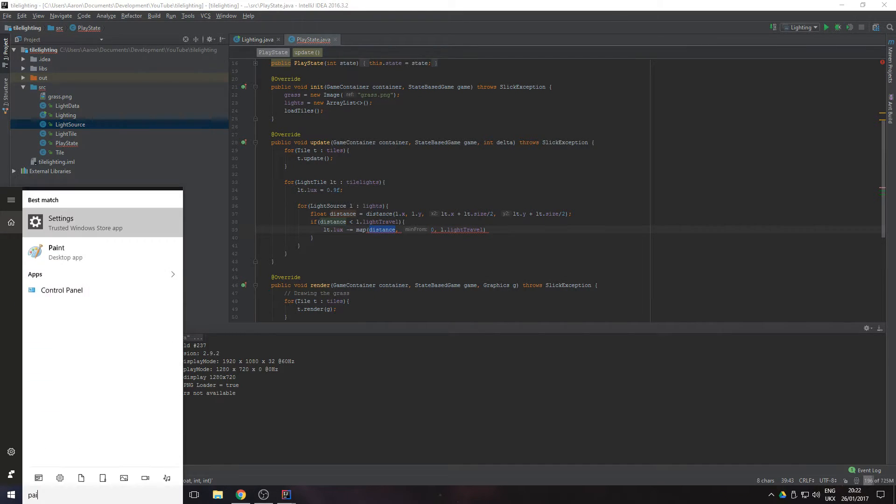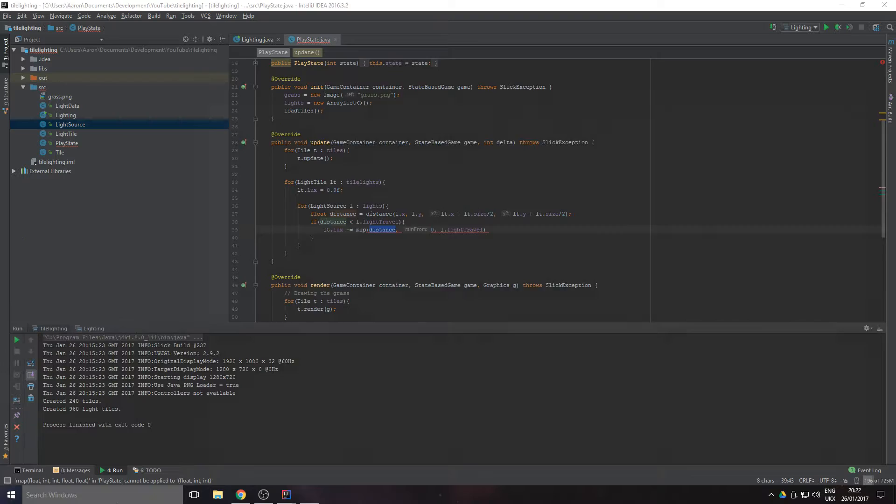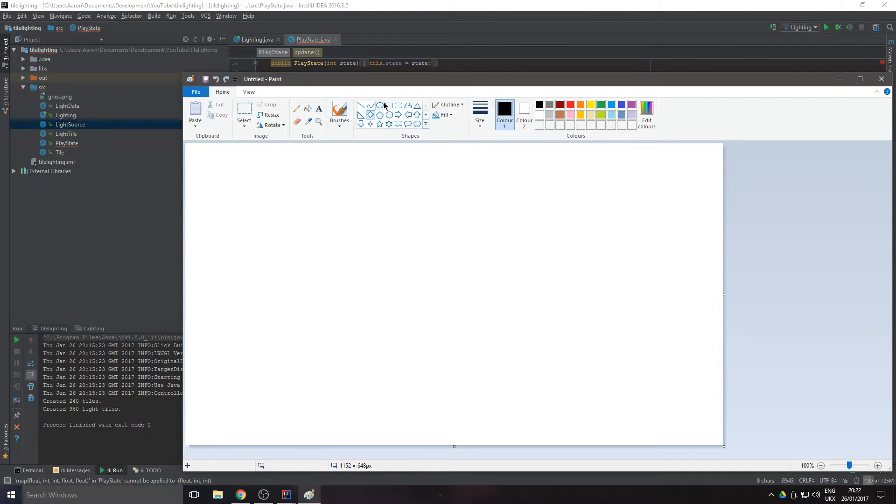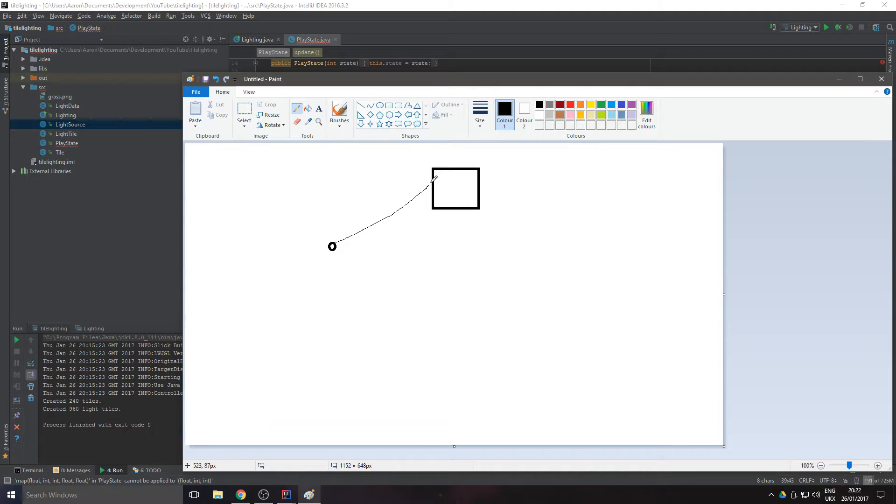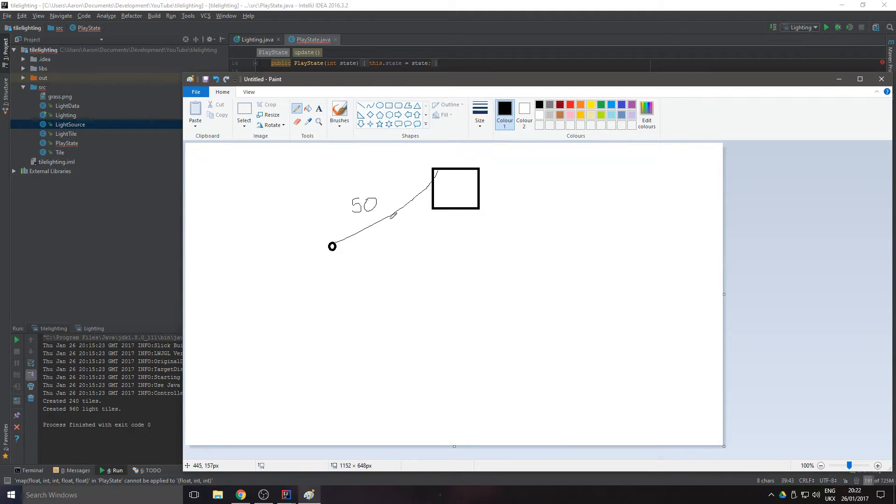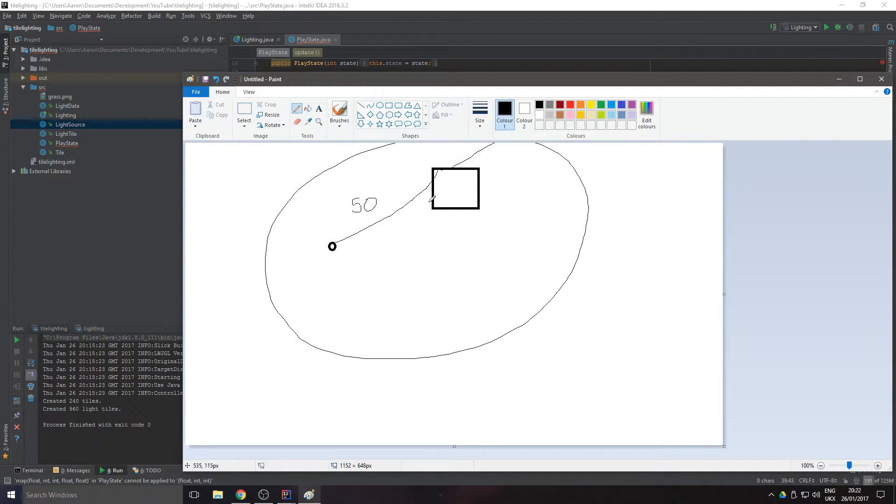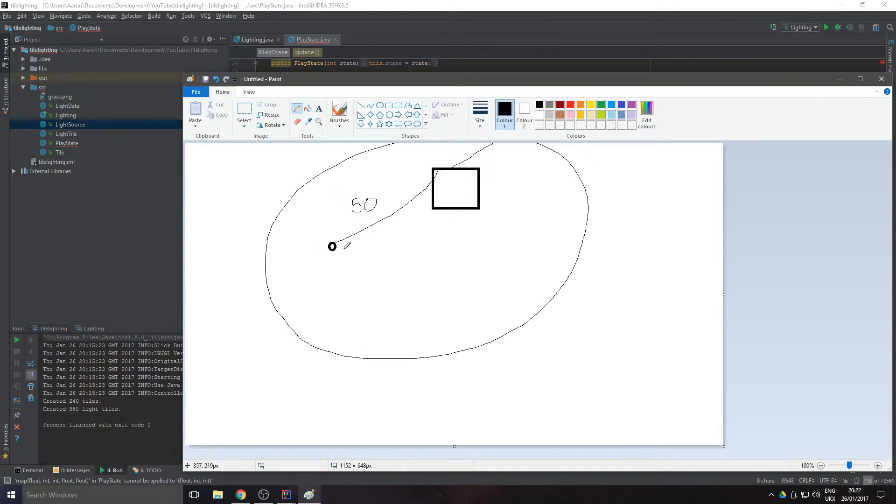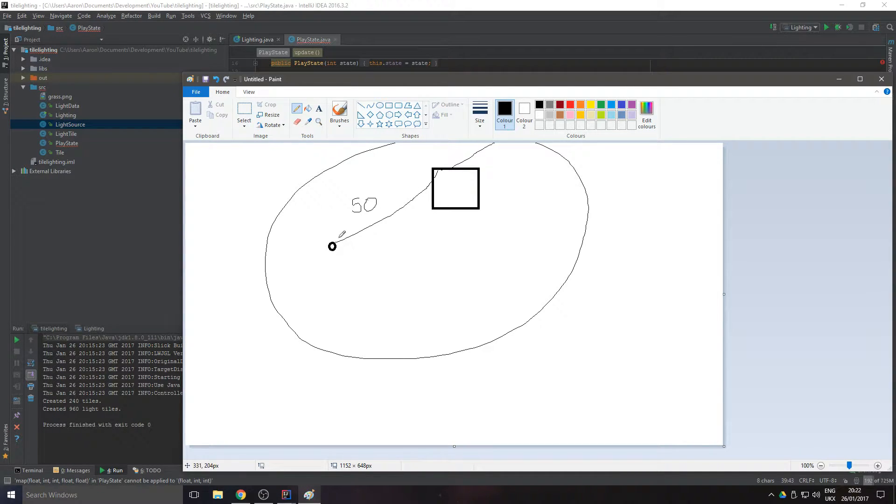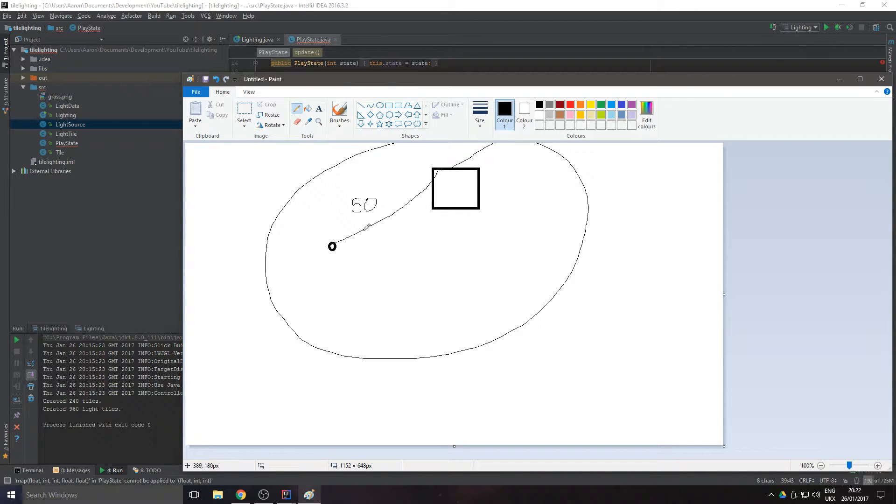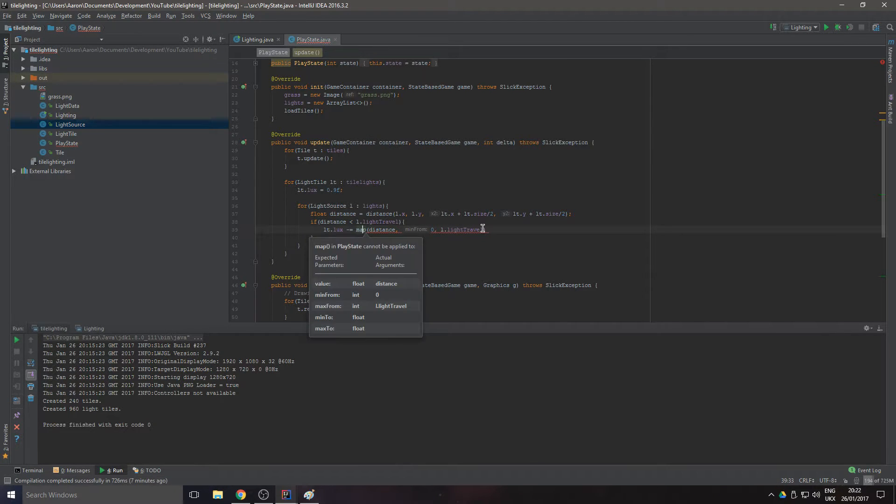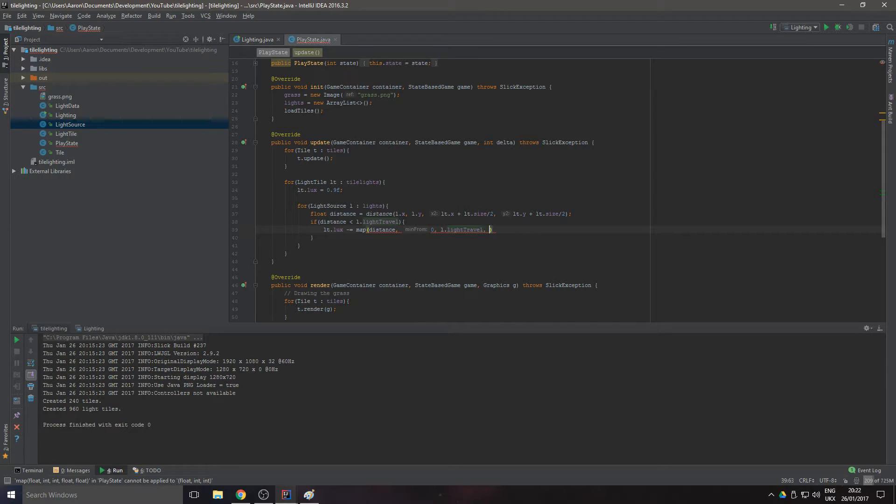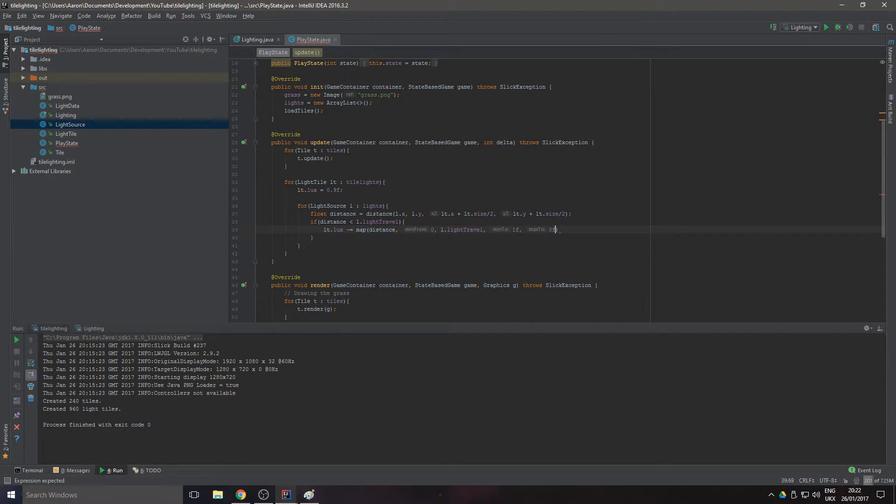What we're trying to do here is map the distance or how far away the light from the source is. Let's get this up in Paint. So if we have the light source here and we're doing the tile there, so that distance is I don't know 50, and this can actually emit 400. We want to work out how far away it is from the middle and create the lux based on that, so this will have 50% opacity compared to zero percent there. We want to map it between 1f and 0f.